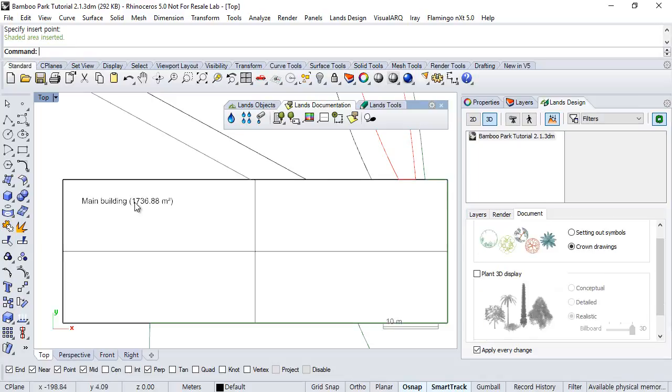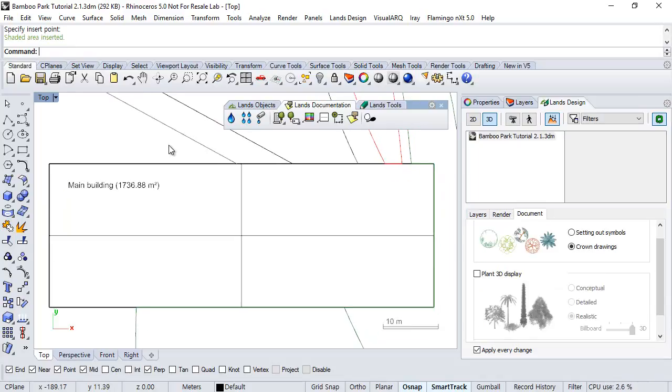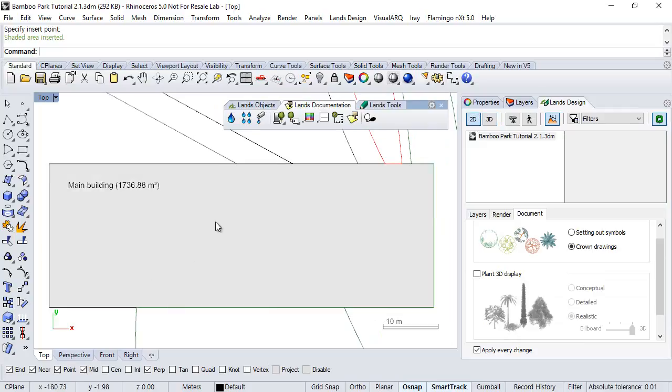If we see this in 2D, we will see already the 2D representation of this zone, which is that solid hatch.